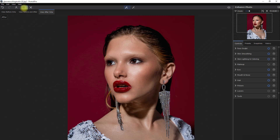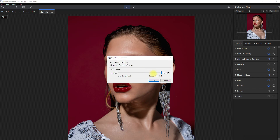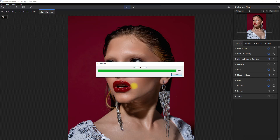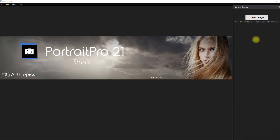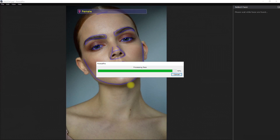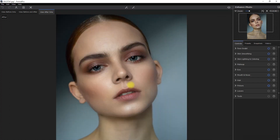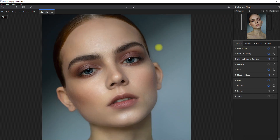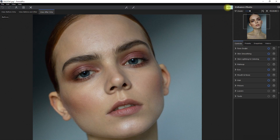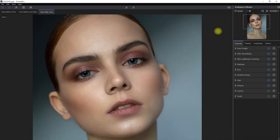To save the image, just click the save icon right here. Select the image type and quality, then click OK. Let's proceed with the second example. The software automatically scans the image and then applies the standard retouching preset. This is the original image, and this is the standard preset.